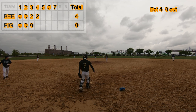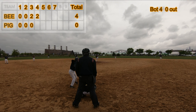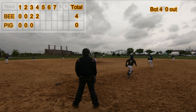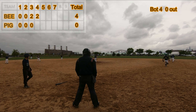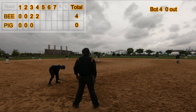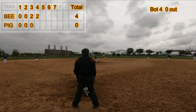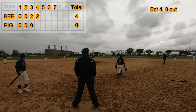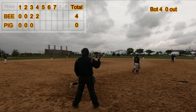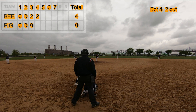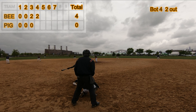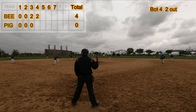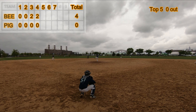Bottom of the fourth inning. Infield single to third base. Pop out to second, runner doubled up. Pop out to pitcher, three out.